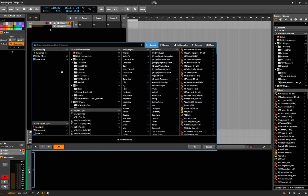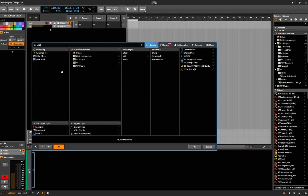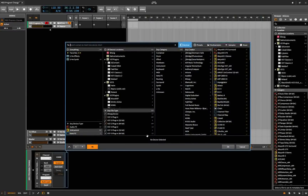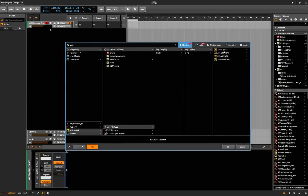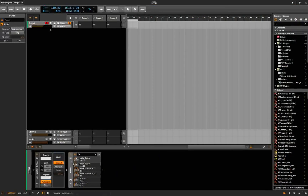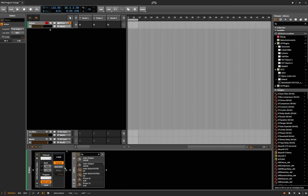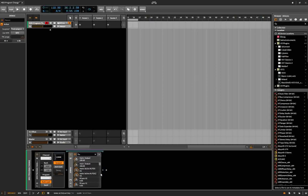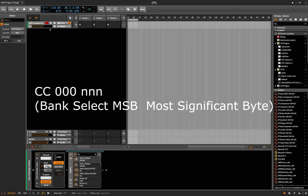I'm going to open a MIDI program change device, and on top of that add Zebra. The key to making this work is to add Zebra to the effects chain of the MIDI program change device.